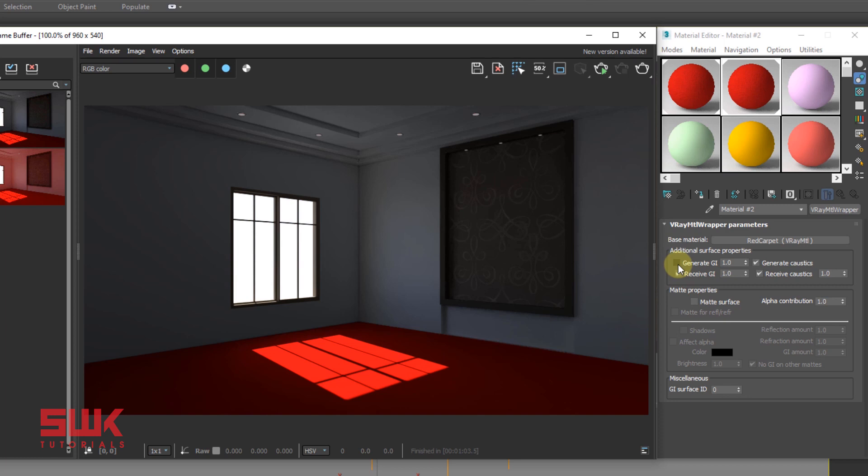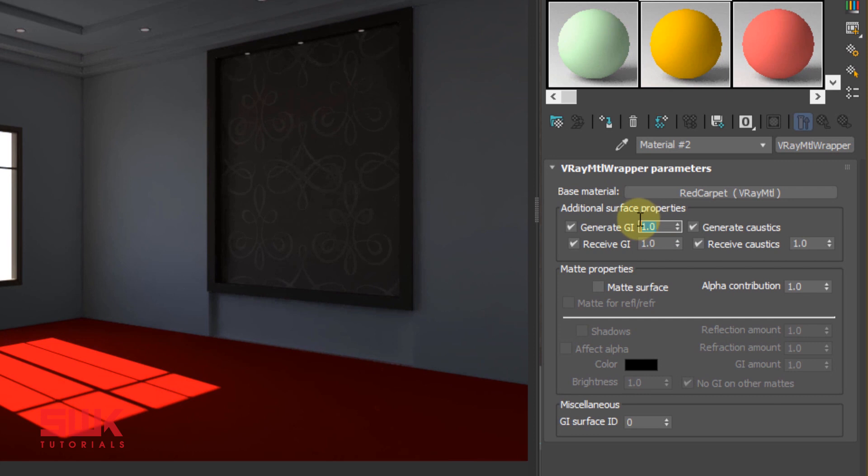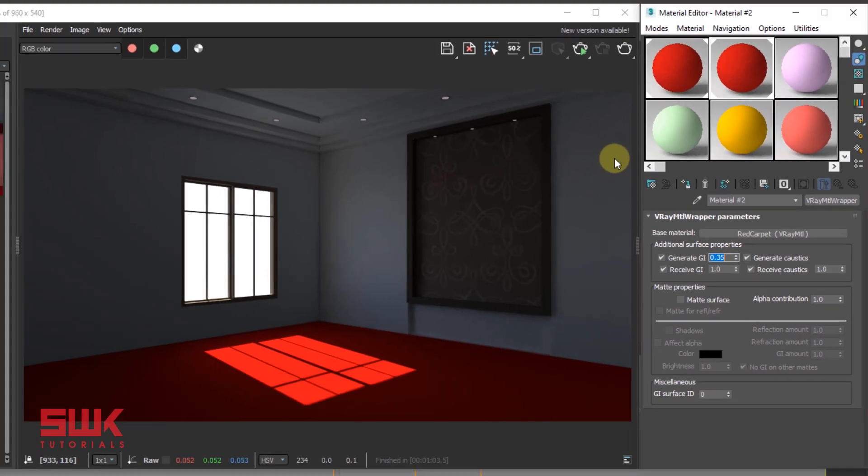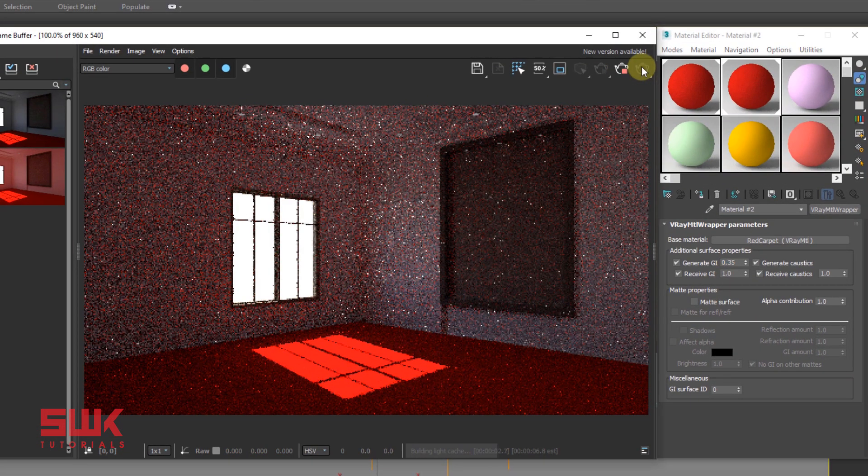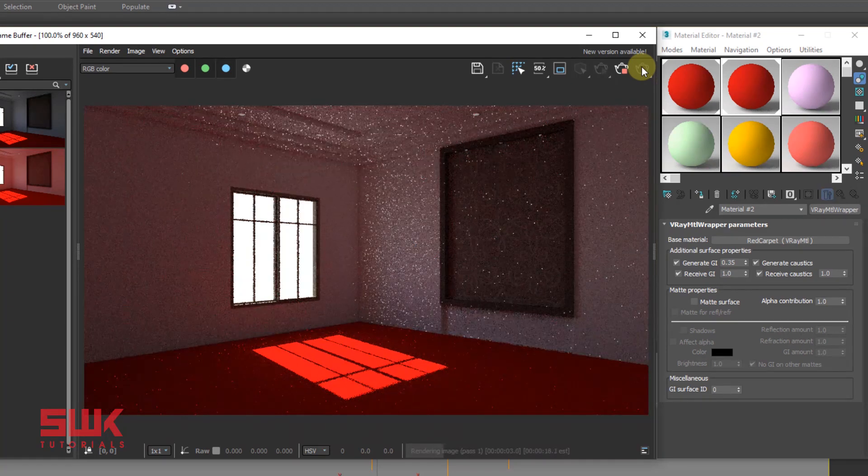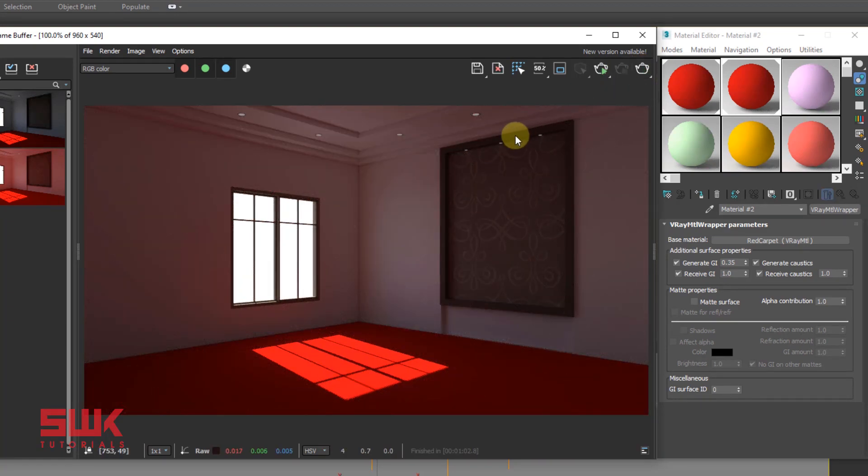So turn on Generate GI and decrease its numeric value. If I decrease the value from 1 to 0.35, it will decrease color bleeding. Render and compare. You can see that the color bleeding has been decreased.